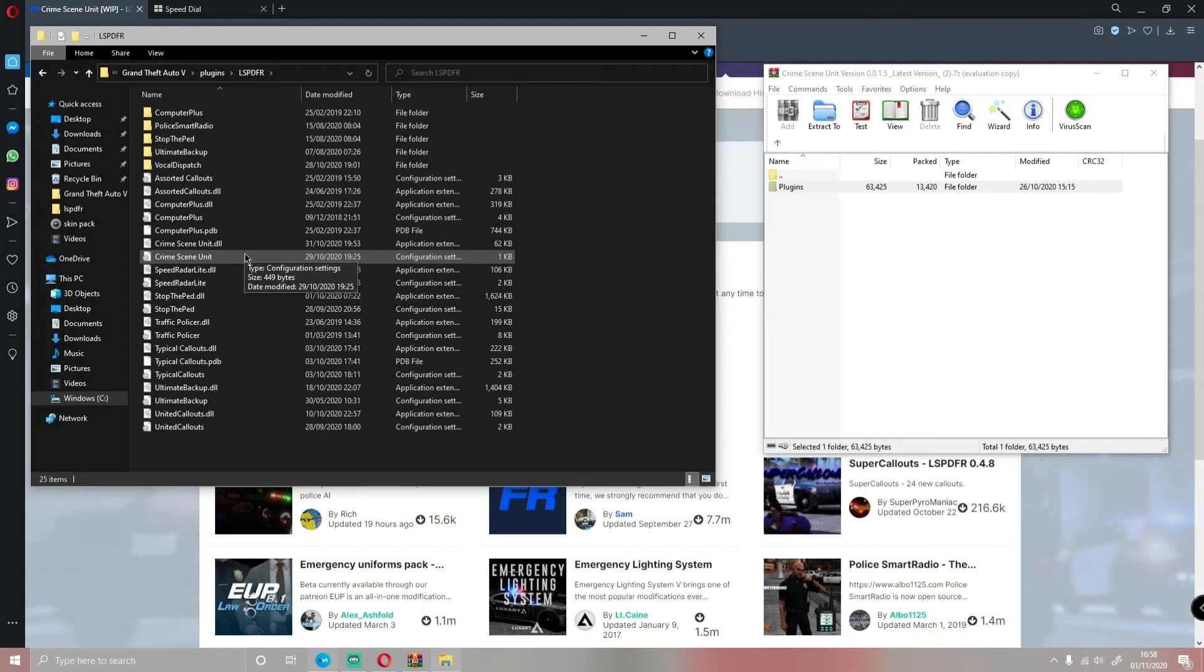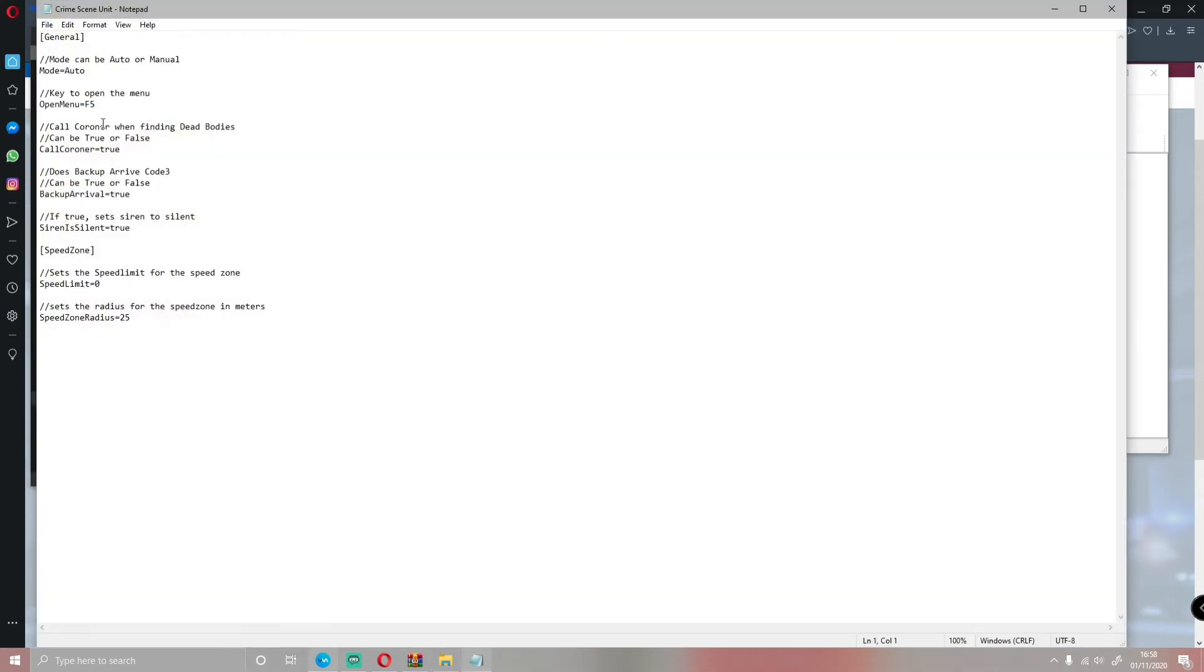If that conflicts with anything, you can double-click on the configuration settings. You can delete this F5 and change it to whatever key you want.